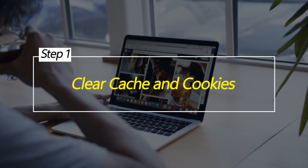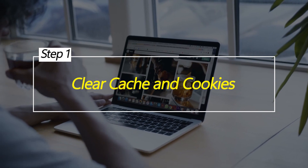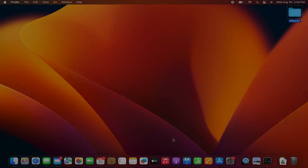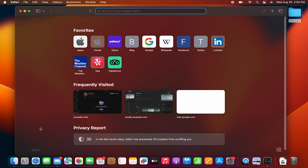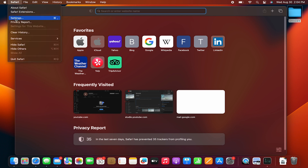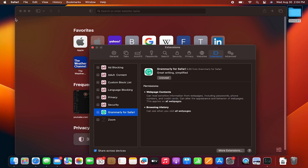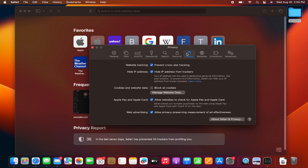Clear Cache and Cookies. Over time, Safari accumulates cached data and cookies from websites you visit. This can lead to slower loading times as the browser sifts through unnecessary data. Clearing cache and cookies helps reset the browser's storage, enabling it to load websites faster.